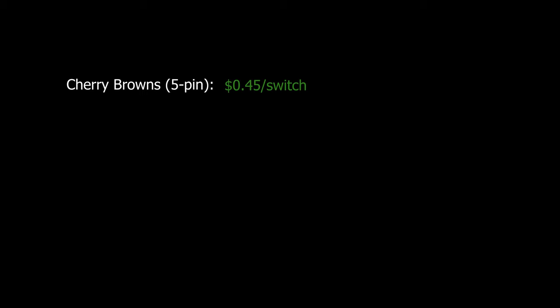Considering browns are about 40 cents a switch and the polias I got on sale on Novel Keys on clearance for about 20 cents, the total is about 60 to 65 cents a switch, not including shipping or handling or lube or springs or films. But yeah, that's about it. I'll leave you guys with the sound test.